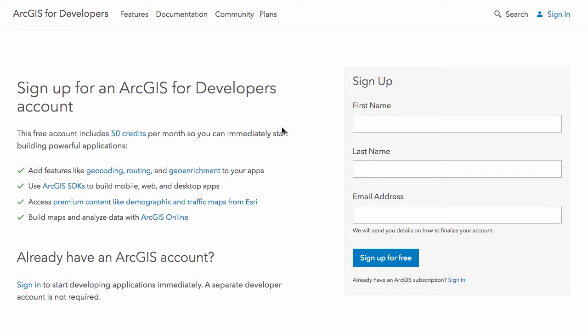You'll get a small description on the side here letting you know that you get 50 credits per month you can start using with your developer account. With those 50 credits you can do things like geocoding, routing, getting directions, working with geo enrichment.